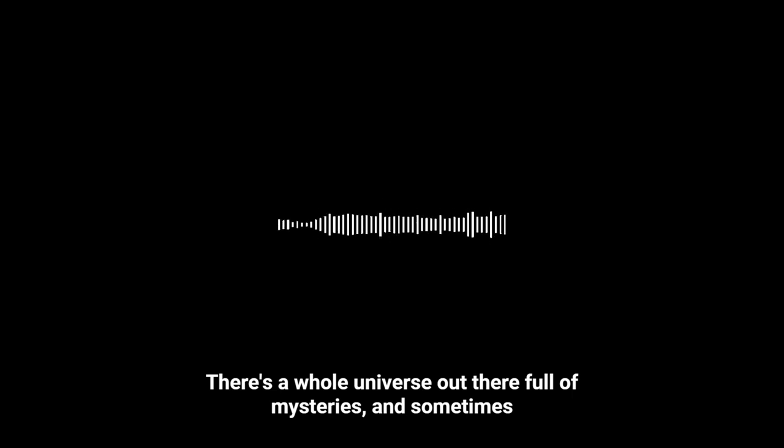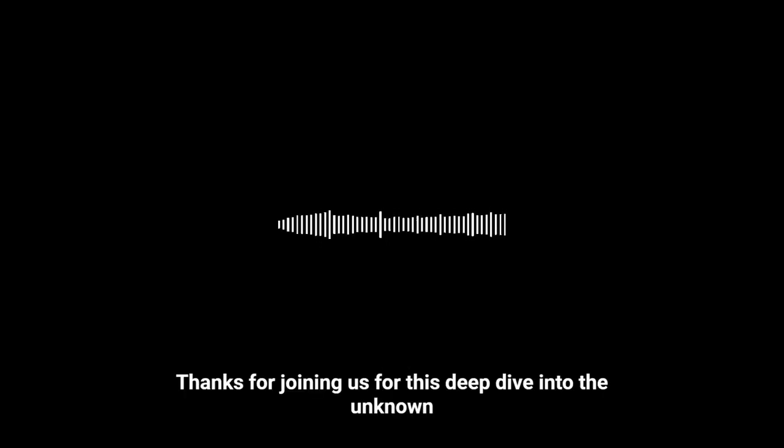It really is. There's a whole universe out there full of mysteries, and sometimes, just sometimes, those mysteries come right down to our doorstep. Thanks for joining us for this deep dive into the unknown. Until next time, keep looking up and keep those questions coming.